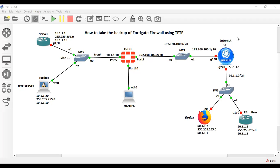Welcome back to my YouTube channel. In this video I am going to show you how to take the backup of FortiGate firewall using a TFTP server. Before taking the backup, make sure that your TFTP server should be reachable from the FortiGate firewall, then you can take the backup using the TFTP server.